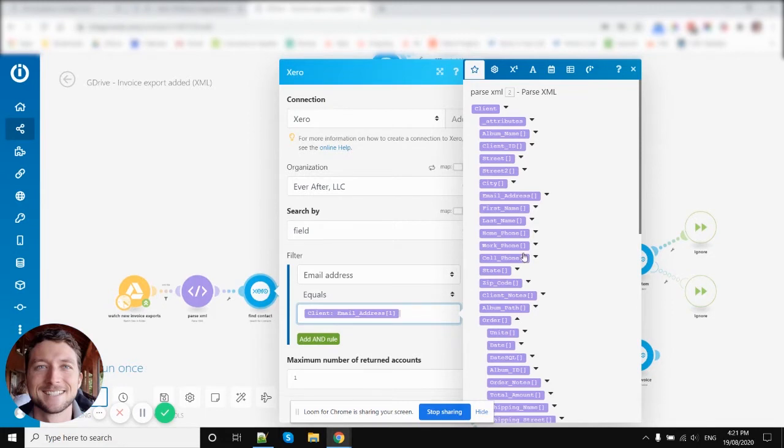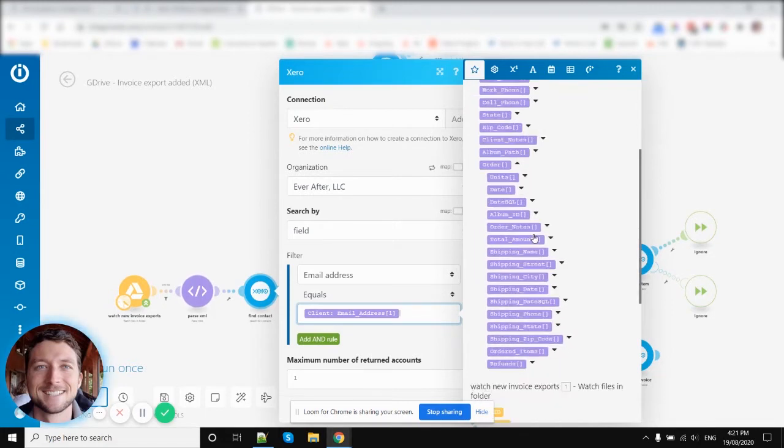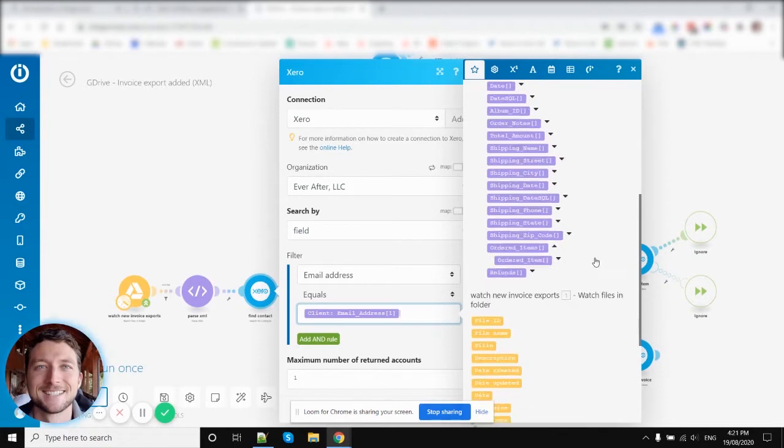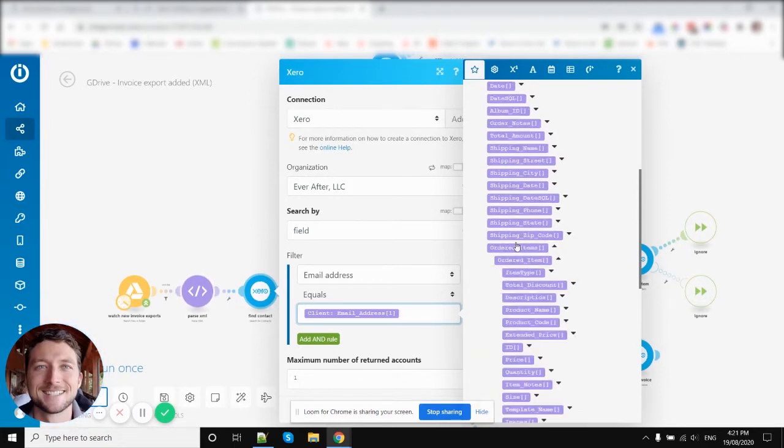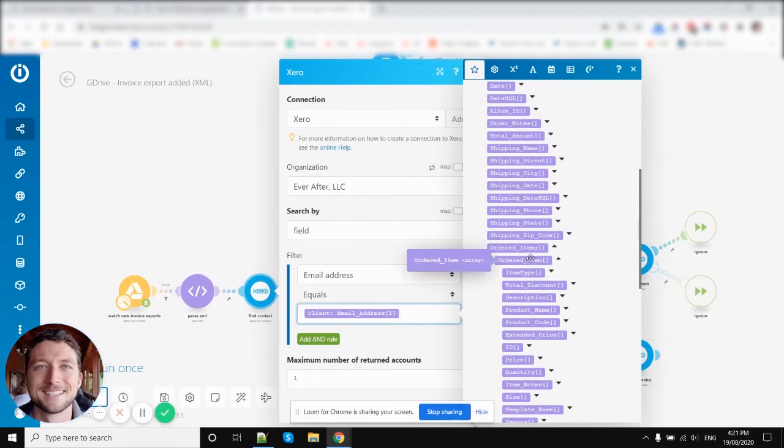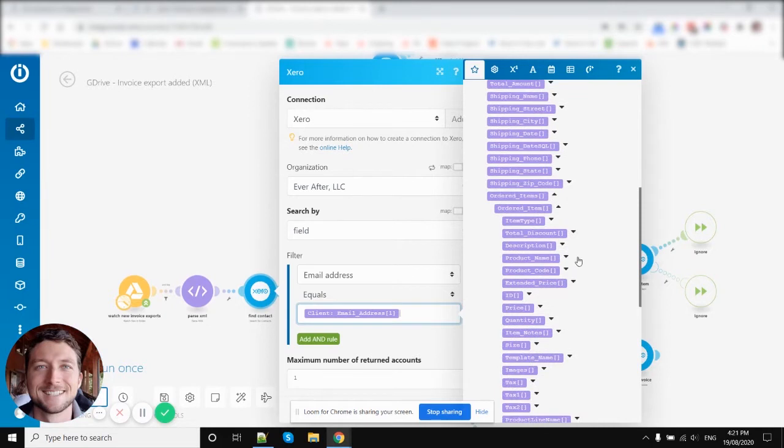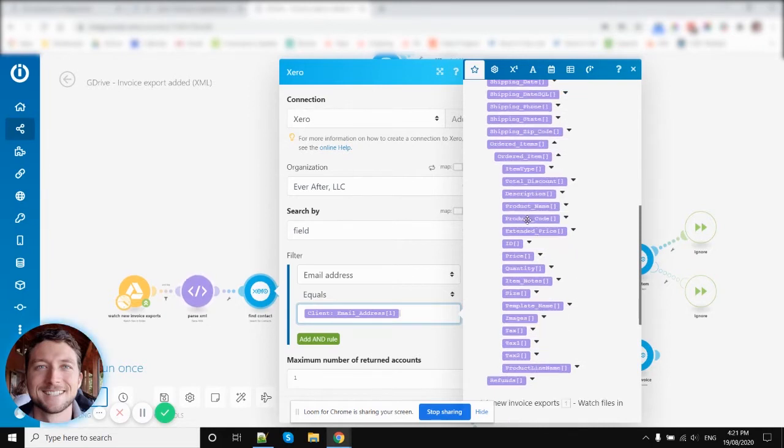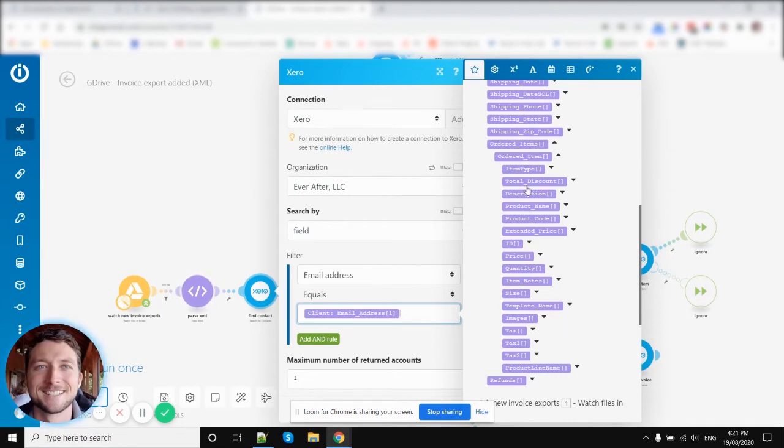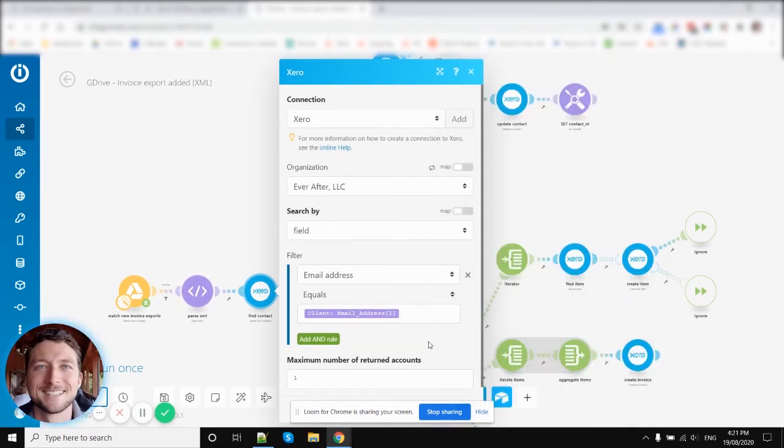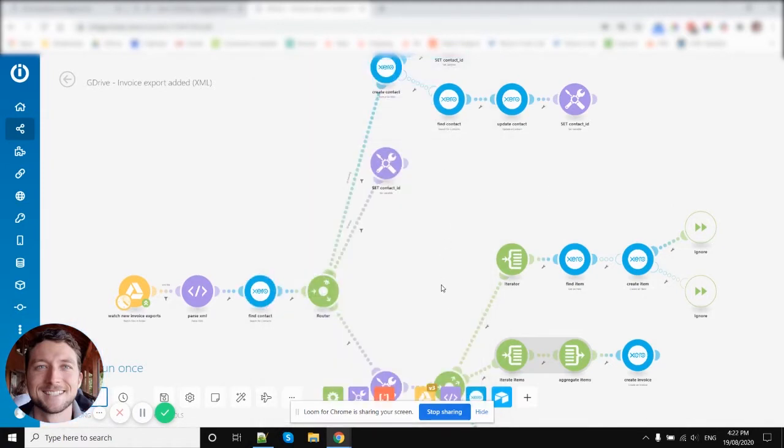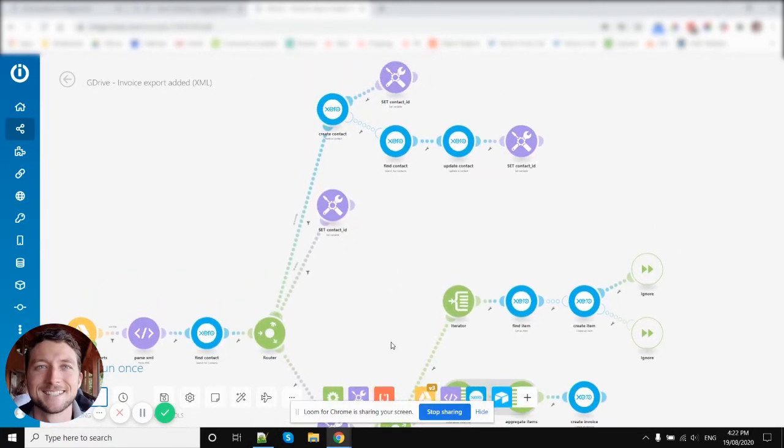But when it comes to the order, we've got all this information about the order. But then we've also got all this information about ordered items. So an order might have ten items in it. Ten ordered items is what it's called here. And for each ordered item, each item has all this information about it. So that's where we've got this nested array. We've got a complex array. And that's what we're using the array aggregator and array iterator modules for in this scenario.